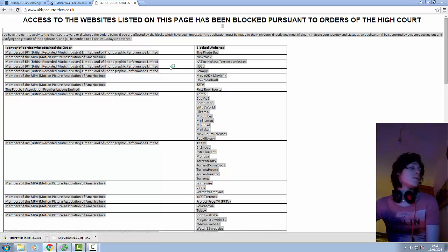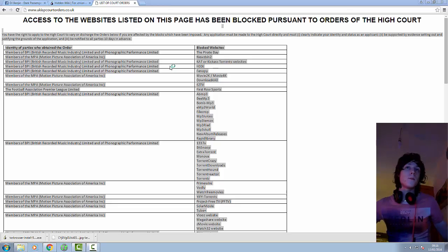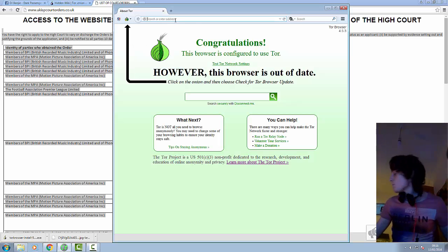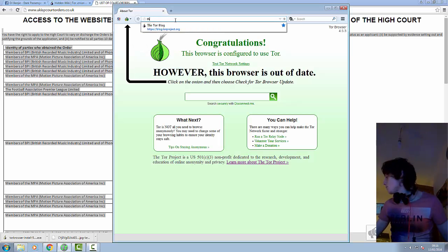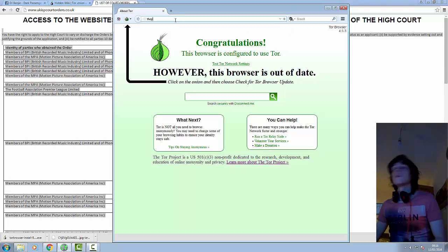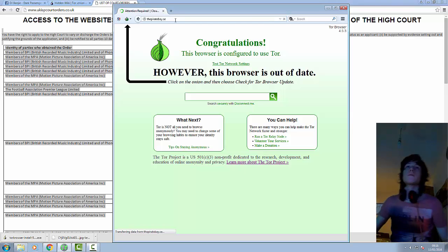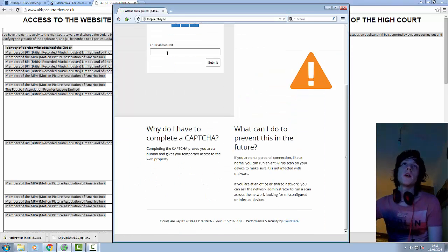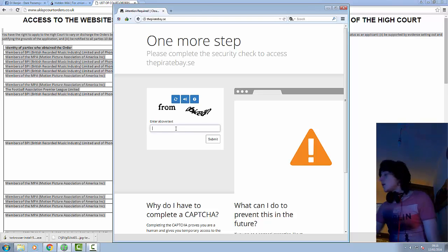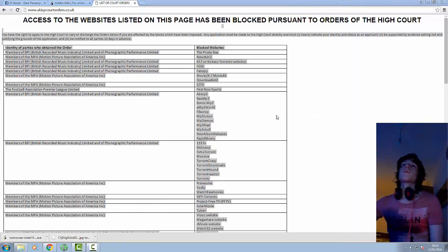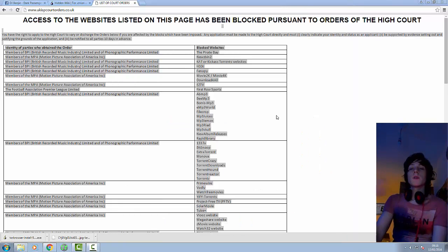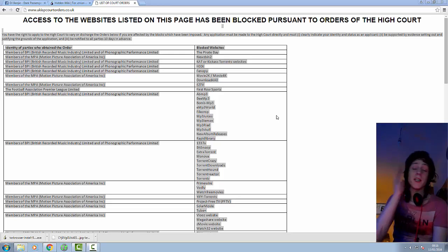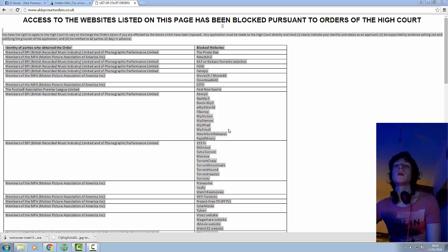It obviously just gives me this big list of blocked websites. If I try and go onto it in Tor browser however, as soon as it loads, we're in. Straight away. So that's another benefit of using Tor. So you can access the deep web with it and you can also access the ISP blocked websites like the pirate bay for example.